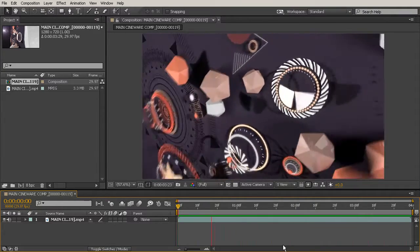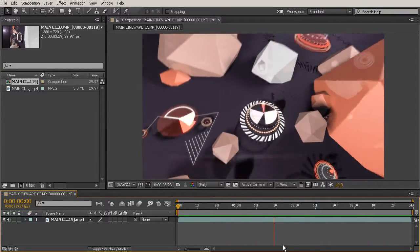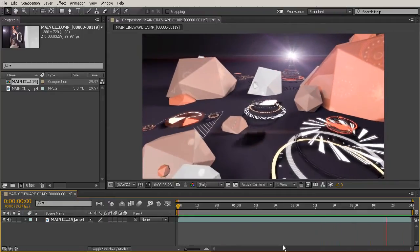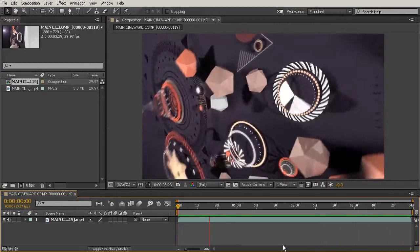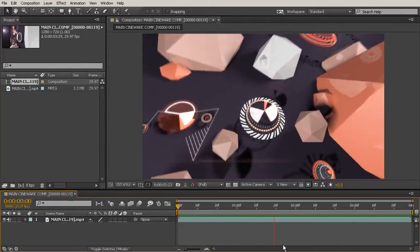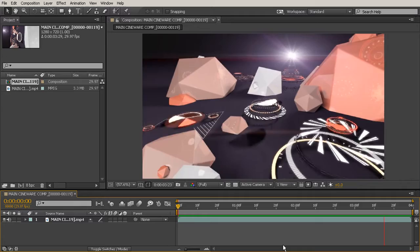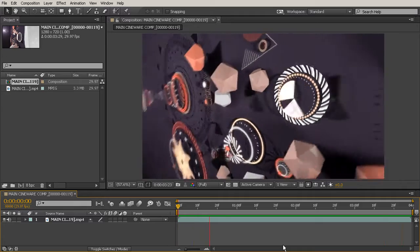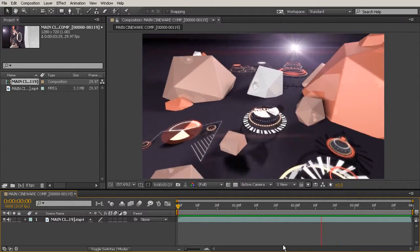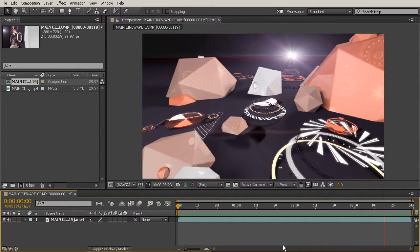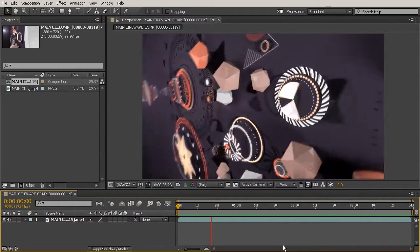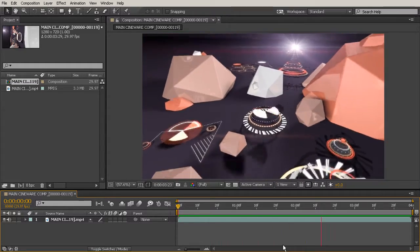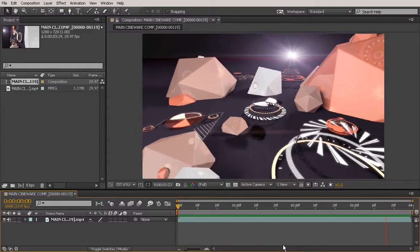And once you learn your way around the light version pretty well, you may decide to upgrade to one of the professional versions of Cinema 4D that Maxon has to offer. The professional versions still work with Cineware in After Effects just like the light version did, but then you'll just have a few more options and capabilities.